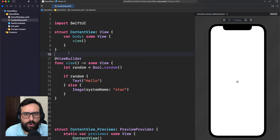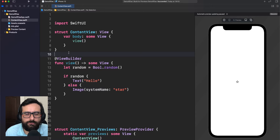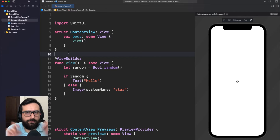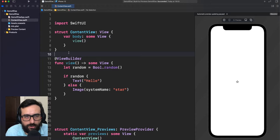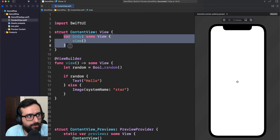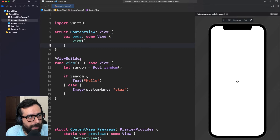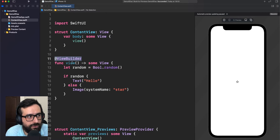If you remember, some time ago we talked about ViewBuilder in SwiftUI. It's a really great tool for returning multiple views in a function, because by default you can get that behavior in body, but you have to explicitly use ViewBuilder in a function.